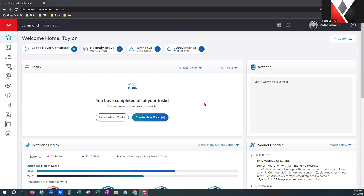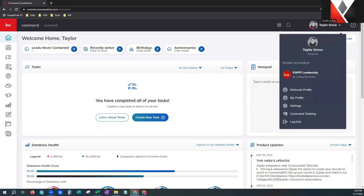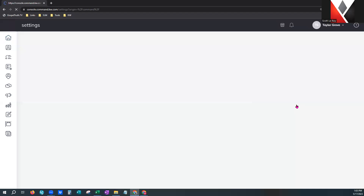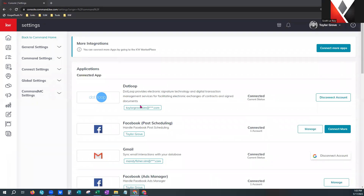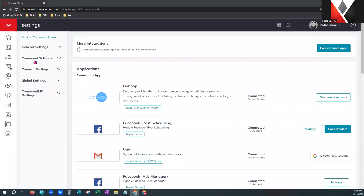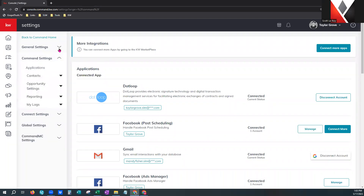You can see we're already signed into command here. The first thing I want to show you is kind of the back office of things. There are some things hidden back here underneath your name in this dropdown menu. We're going to go to settings. We're going to go to command settings. Remember, every time you see a little arrow or caret, there's usually a menu hidden there.